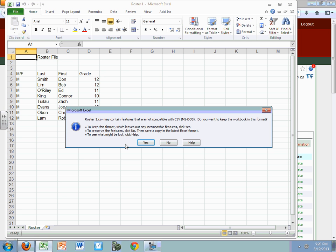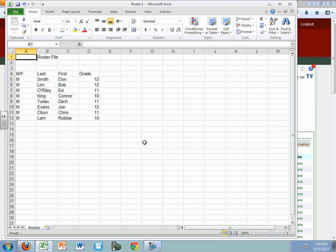Now it's going to give me a couple of prompts. The first one says some features are not compatible — do you wish to keep this workbook? Yes, because it's all right, we just have some text and no formulas. The second thing that will come up will say it will only save one sheet. So if you have multiple worksheets, it will only save the open sheet. And that's fine because you should probably load them up one sheet at a time anyway.